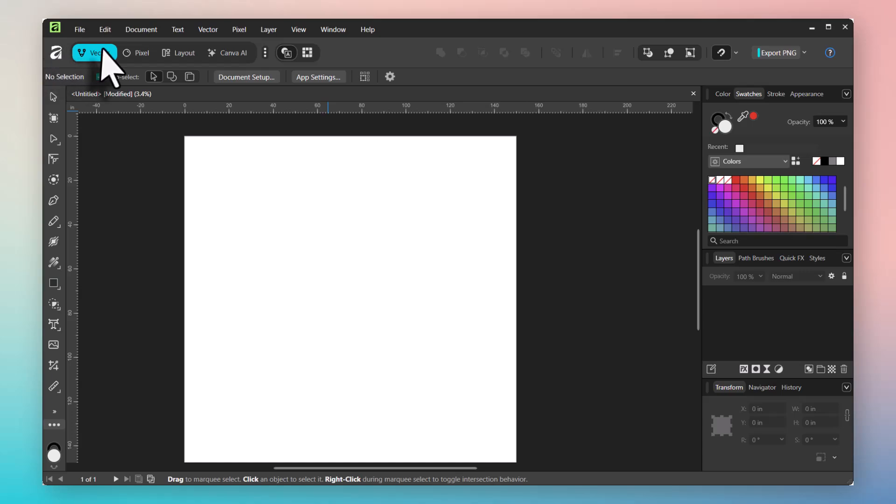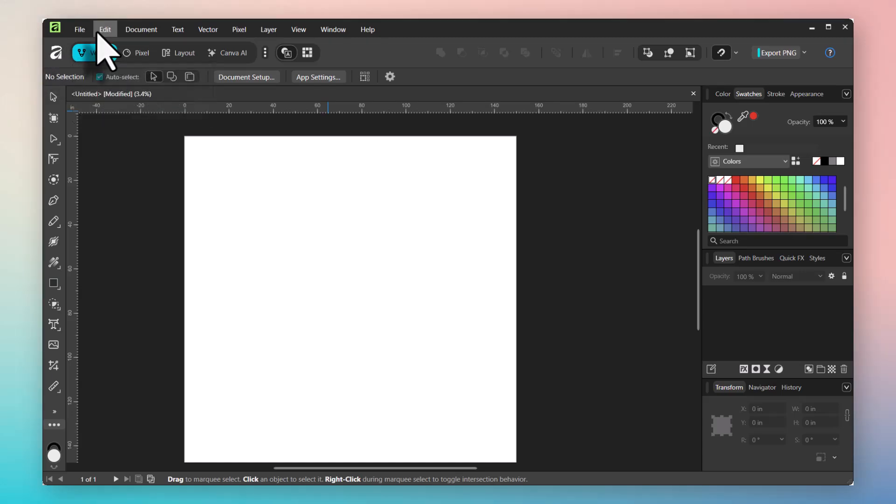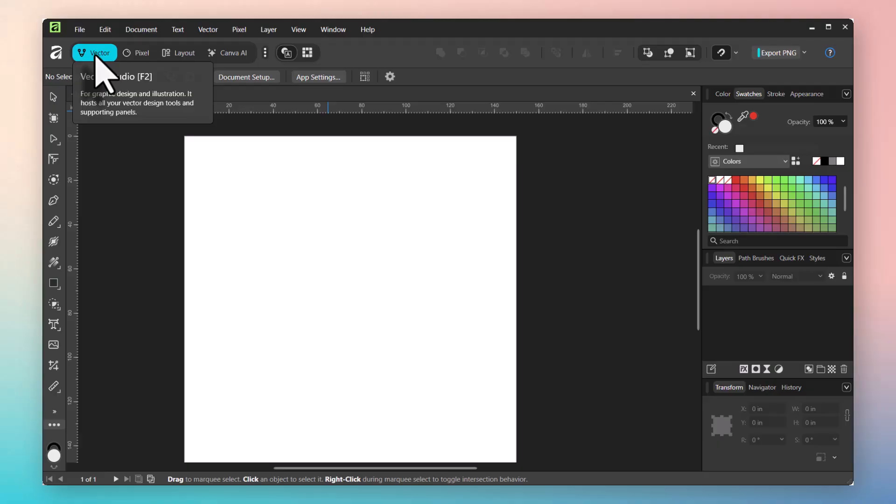In our next bar, we have our different environments or studios. The very first one is Vector. Vector is working with lines and nodes and scalable graphics. When we work with sewing patterns, we're going to be working in the Vector studio. We'll rarely use the other studios, but I'll go ahead and show you what they are.